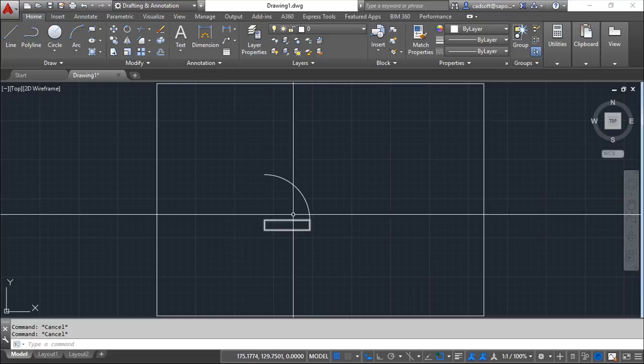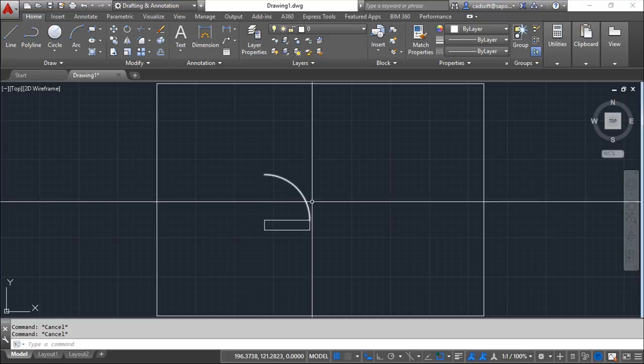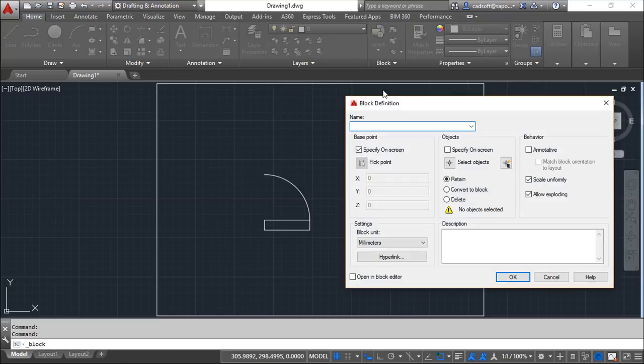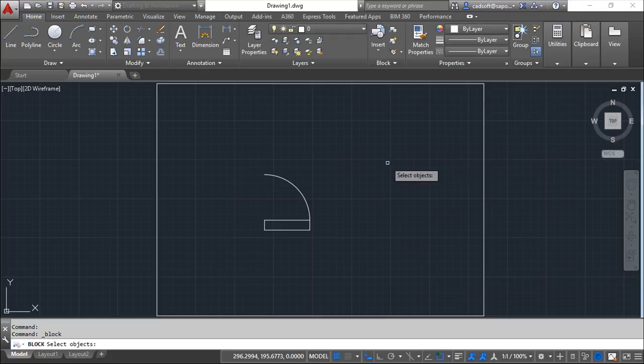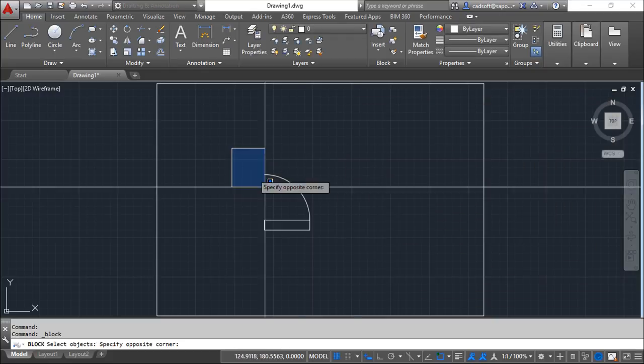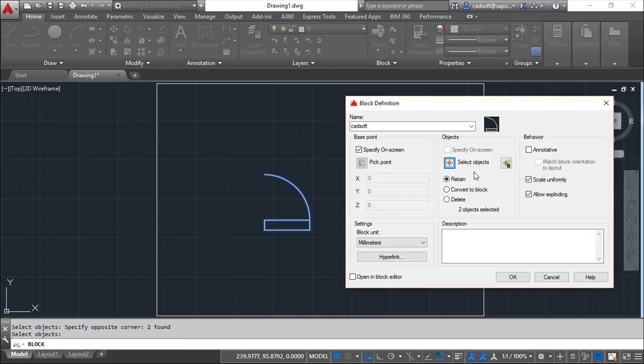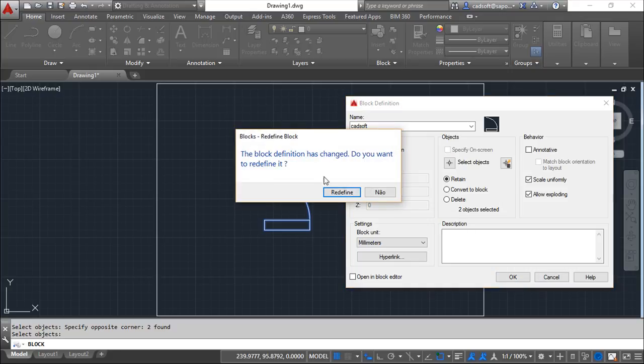So I will make a block out of this. Let us make one block, I will call it catsoft. Probably I should have one already but let us create a new one.